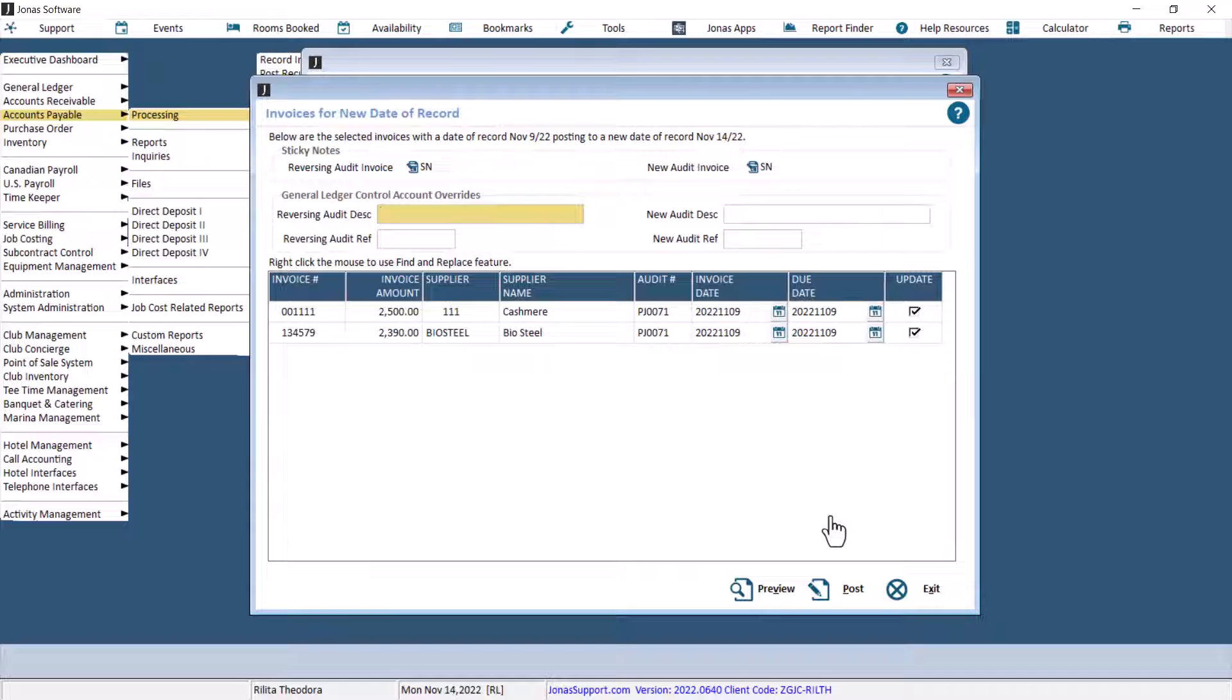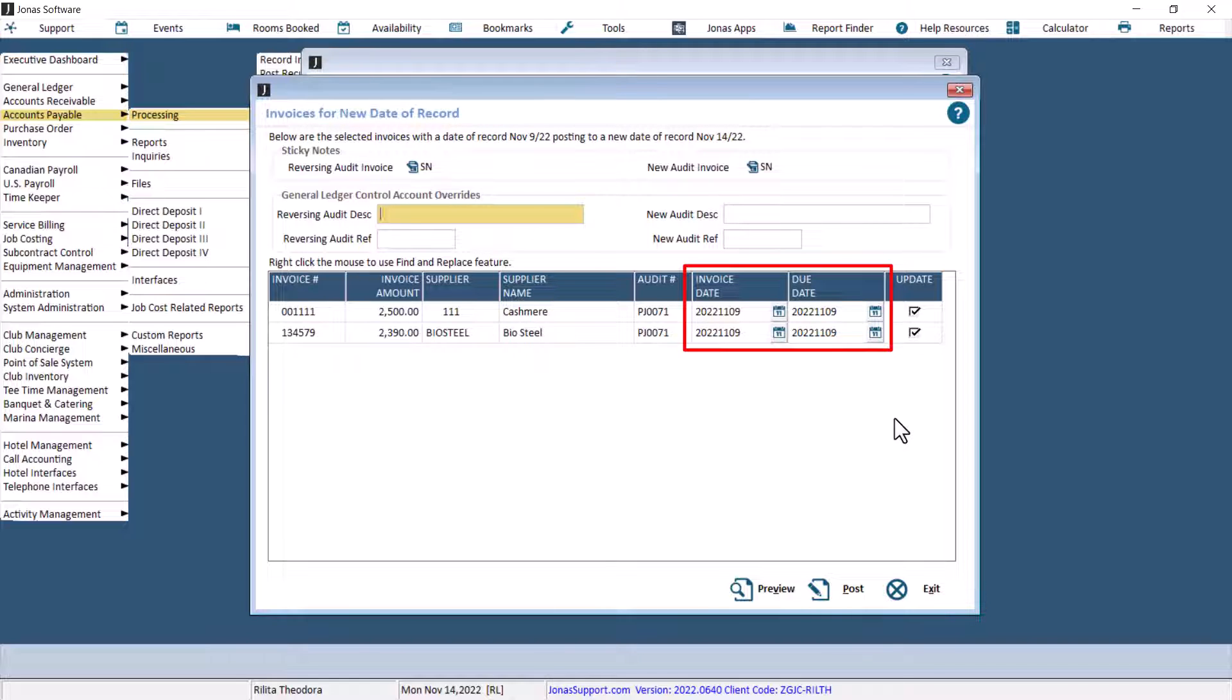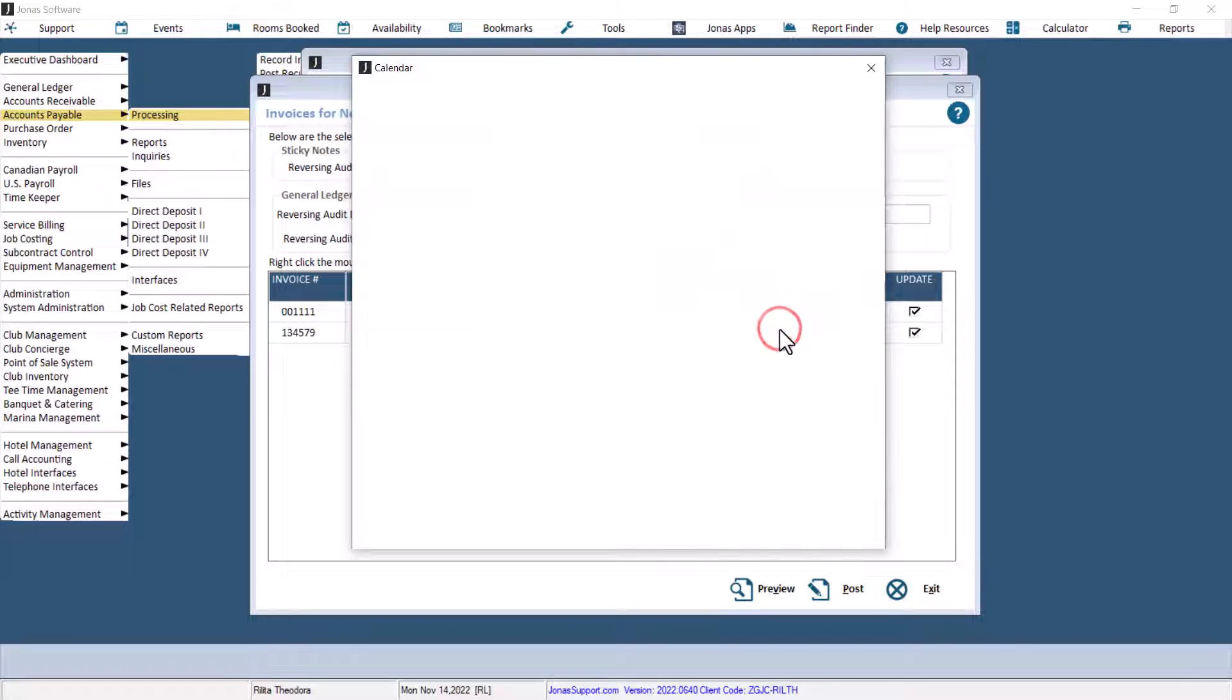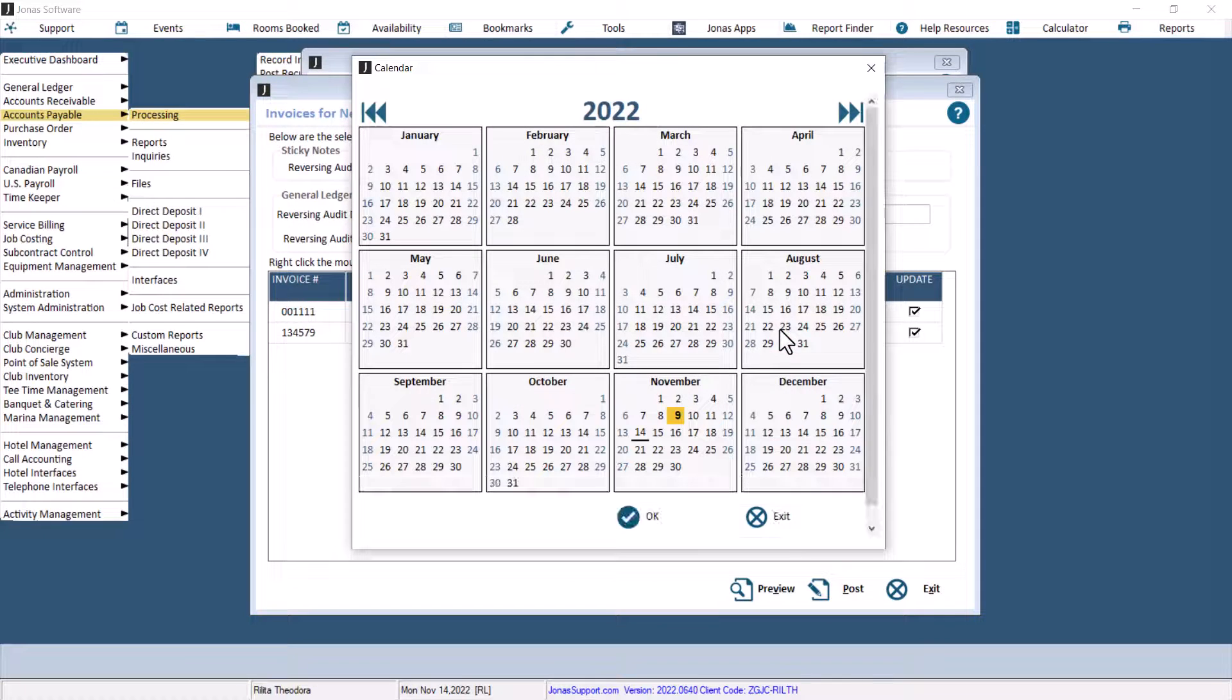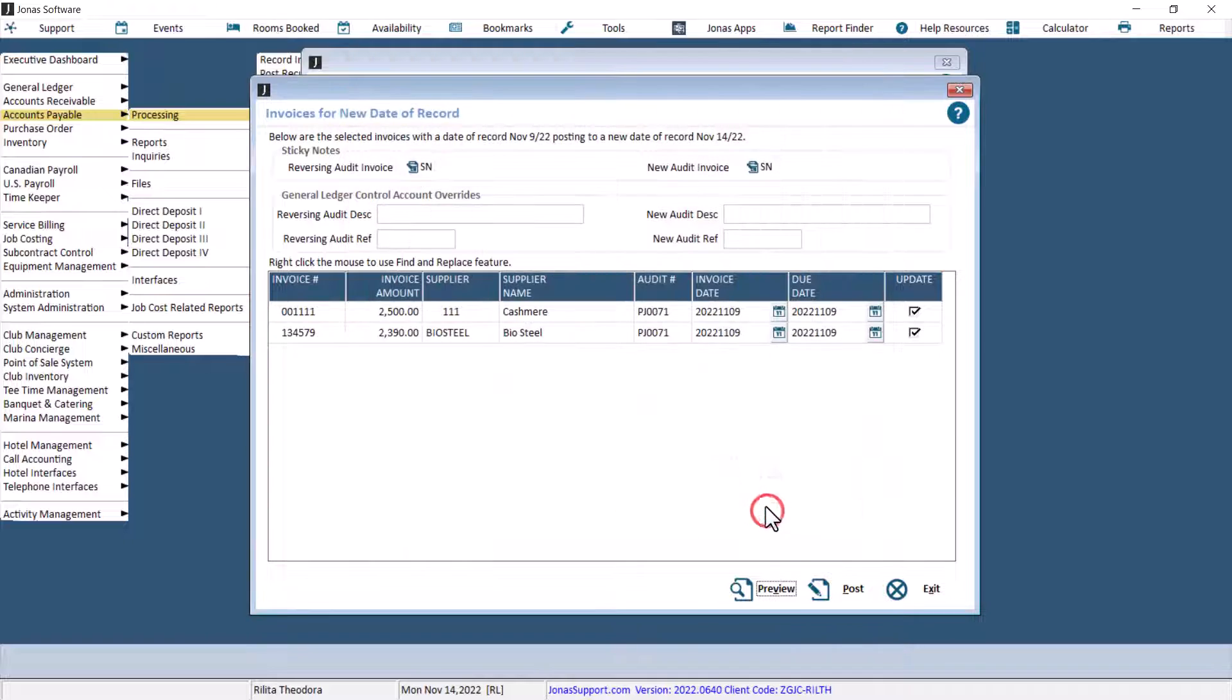The Invoices for New Date of Record screen will show the Invoice Date and Due Date columns that you can edit. You can edit them individually by using the calendar option and selecting the new date or manually typing in a date.